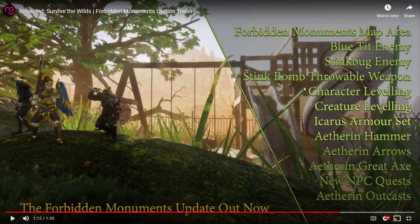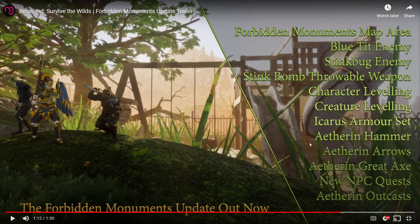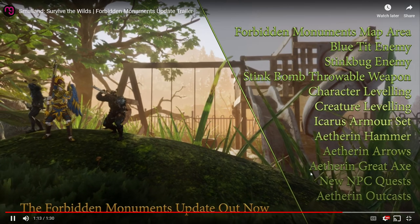Stinkbug enemy. Stinkbug bomb, throwable weapon. So we got a stink grenade here. Character leveling, creature leveling. Icarus armor set, Aetherian hammer, Aetherian arrows, Aetherian greataxe, new NPC quests, and Aetherian outcasts. I guess that's going to be the NPCs they showed there.